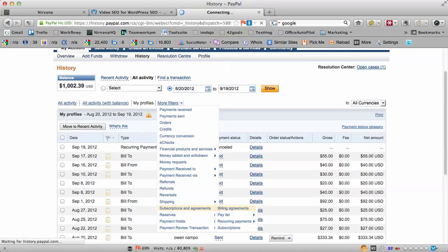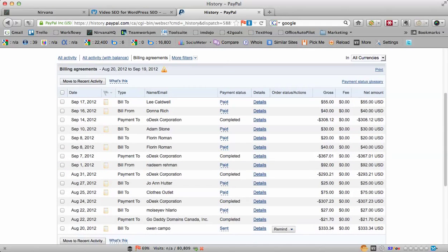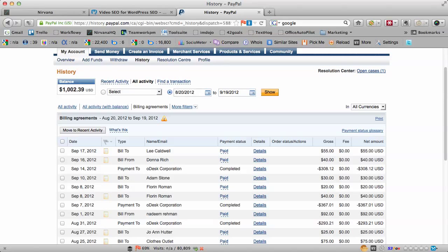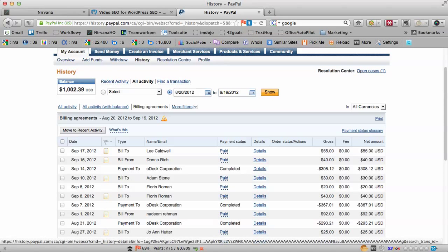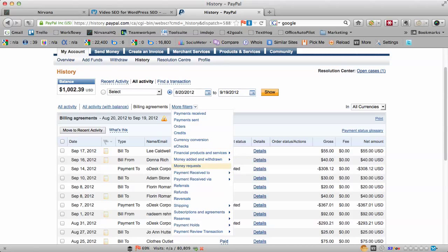And if you go to Billing Agreements, this shows you all your bills that you paid — both bills that I paid outgoing, like say to oDesk, and bills of people that have paid me.